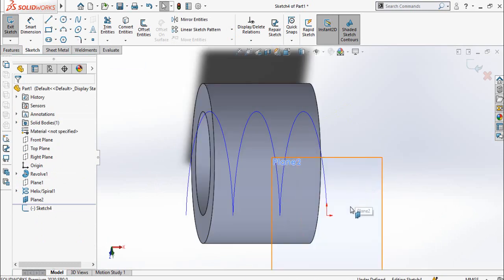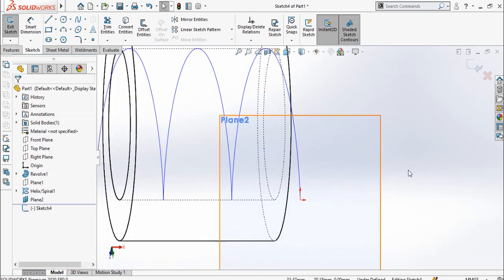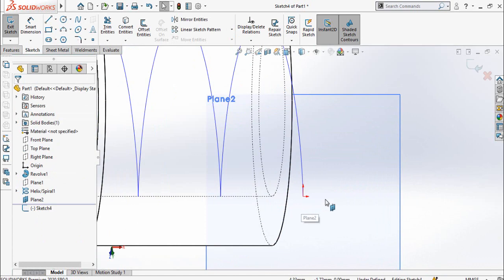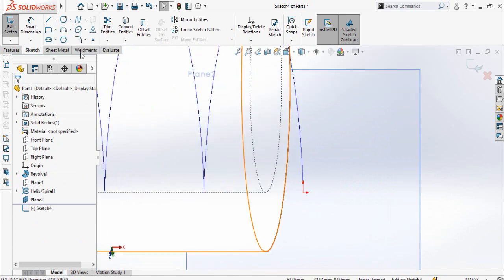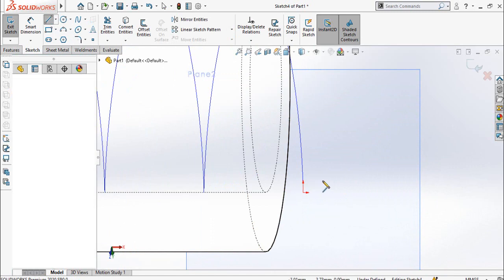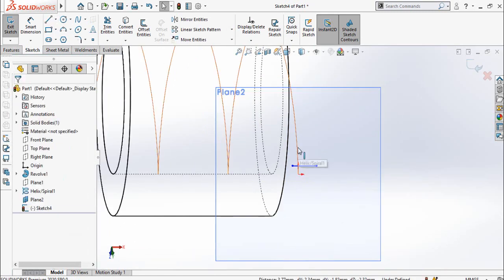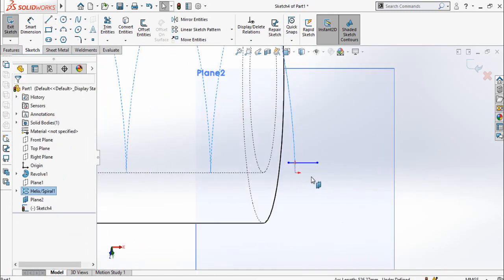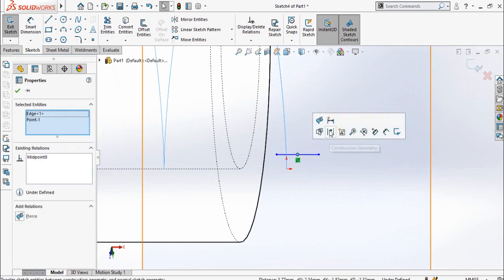Change the shade from here so you can see here the origin. Now draw a line like this. Now select the helix and the midpoint of this line and make the pierce relation between them.